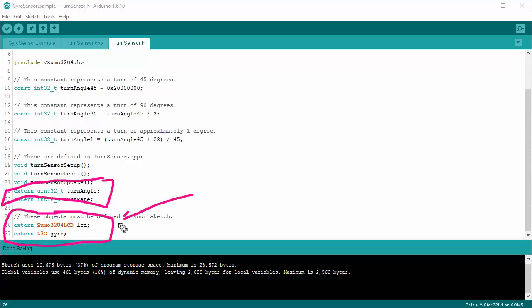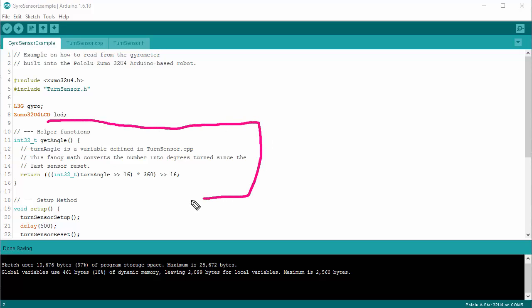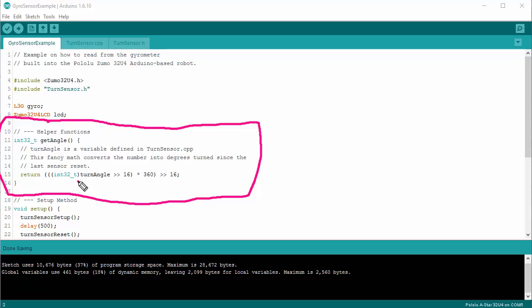These have to be defined in your own code. Next up, I have a helper function. There is a variable created inside of TurnSensor called TurnAngle that determines what our current turn angle is, but it's not actually an angle in degrees. So with some bit-shifting and multiplying, we actually turn it into a degrees number that's easy to use. I put that inside of a function called GetAngle.